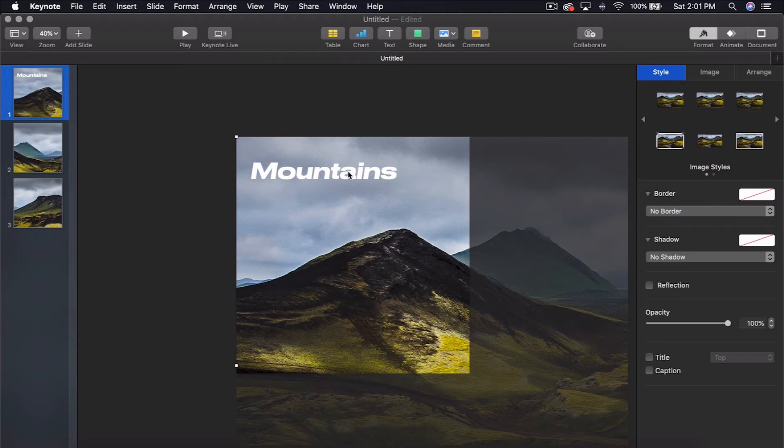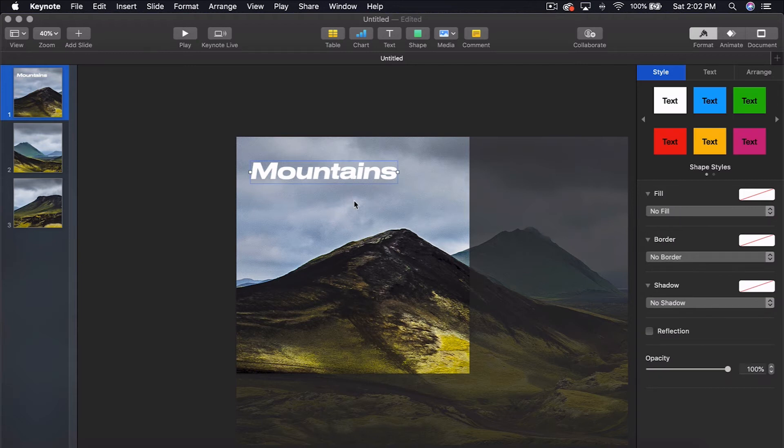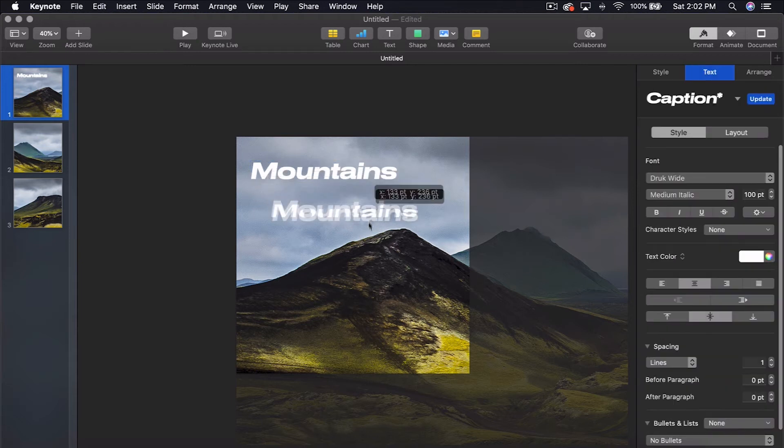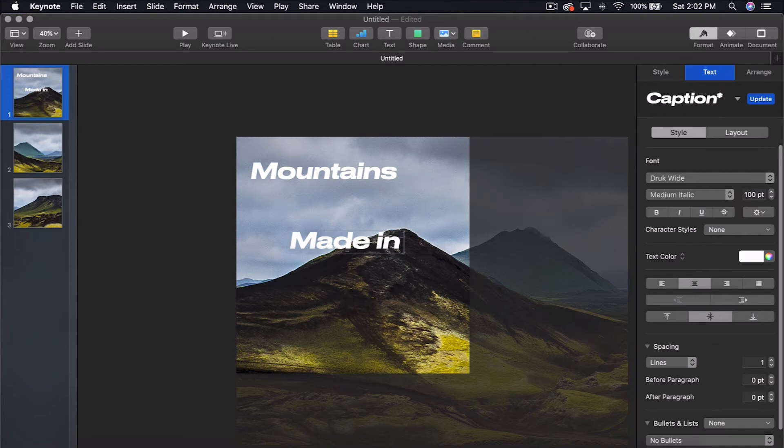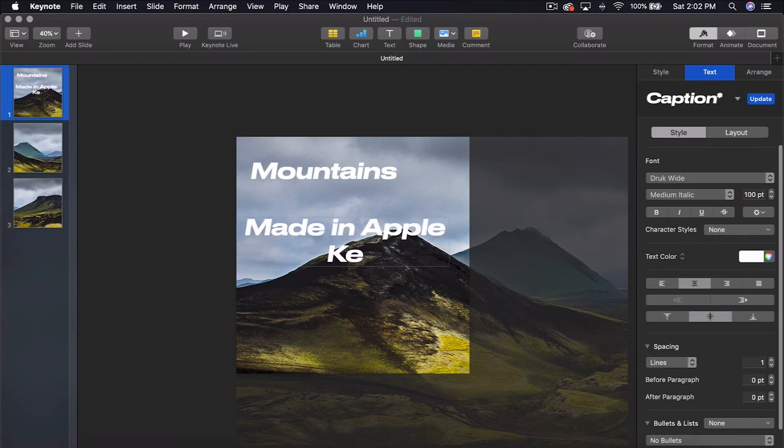What I like to do is go Command D to duplicate this. And let's say Made in Apple Keynote.